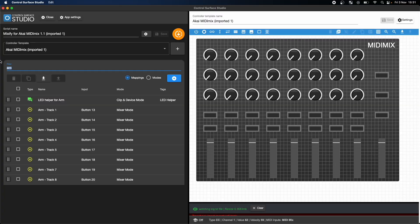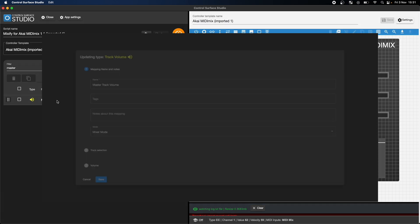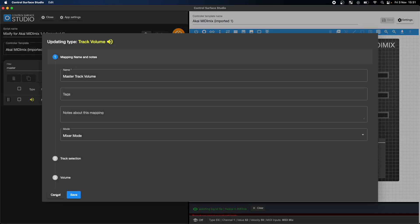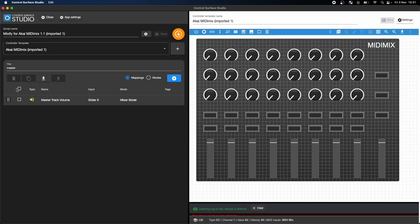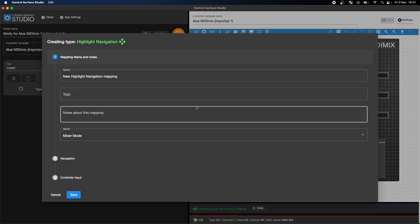First, I'll find and delete the master volume mapping from the script.